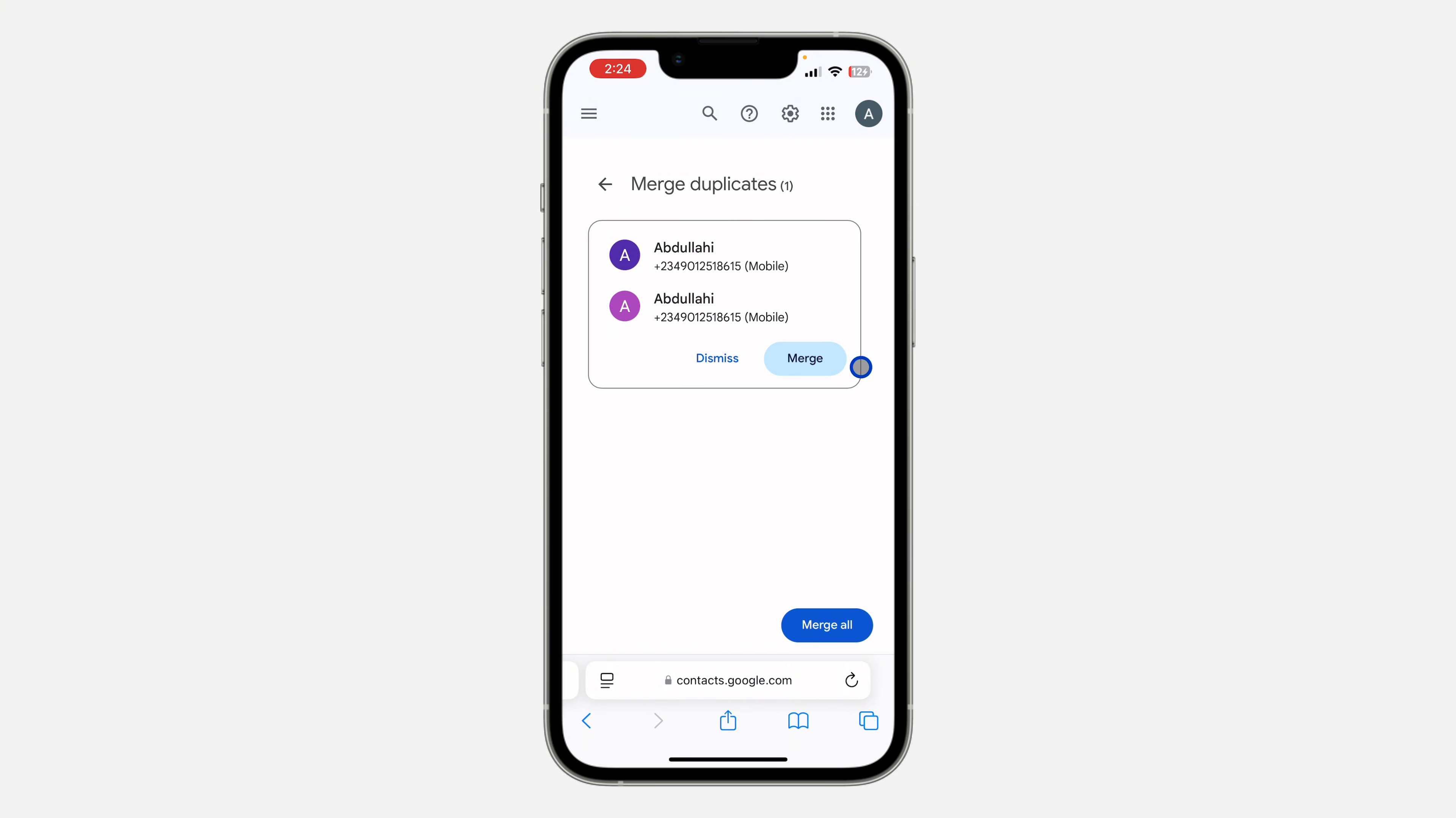Once you click on Match Duplicate, you're going to see all your duplicate contacts right here. You can choose to dismiss any of them or you can choose to merge them.